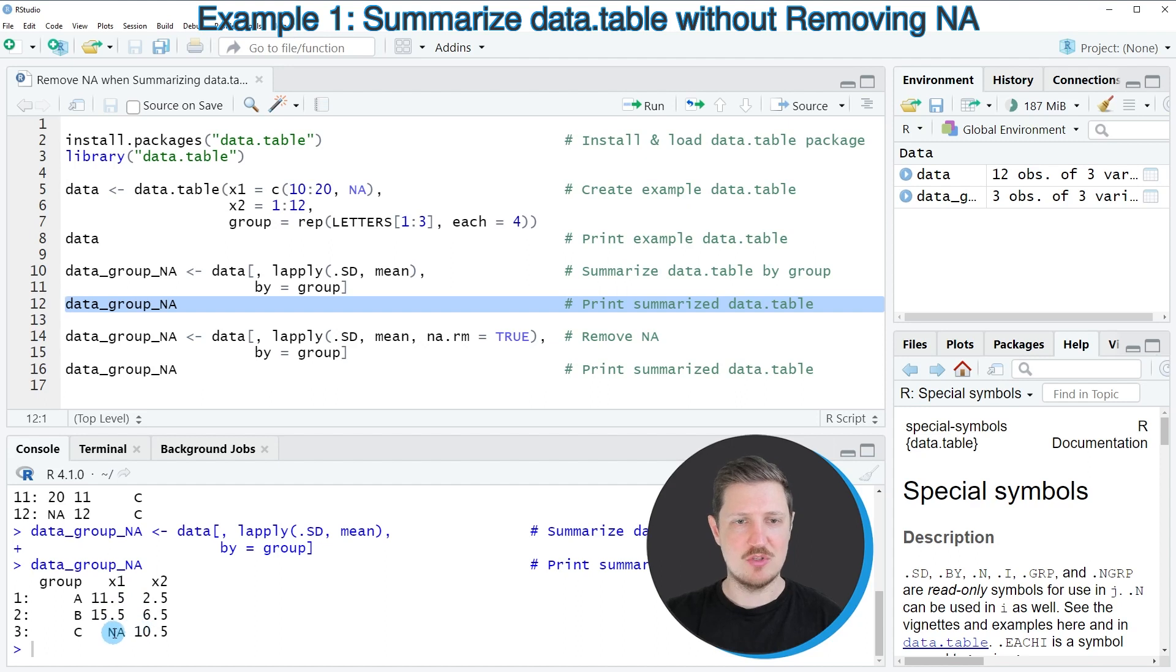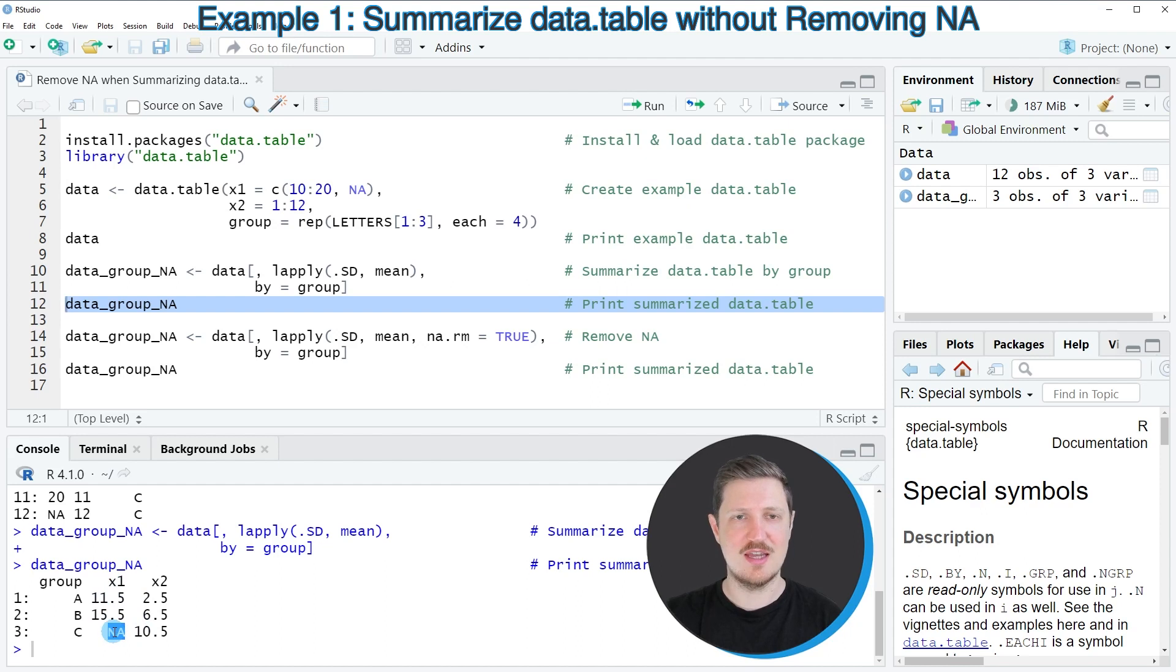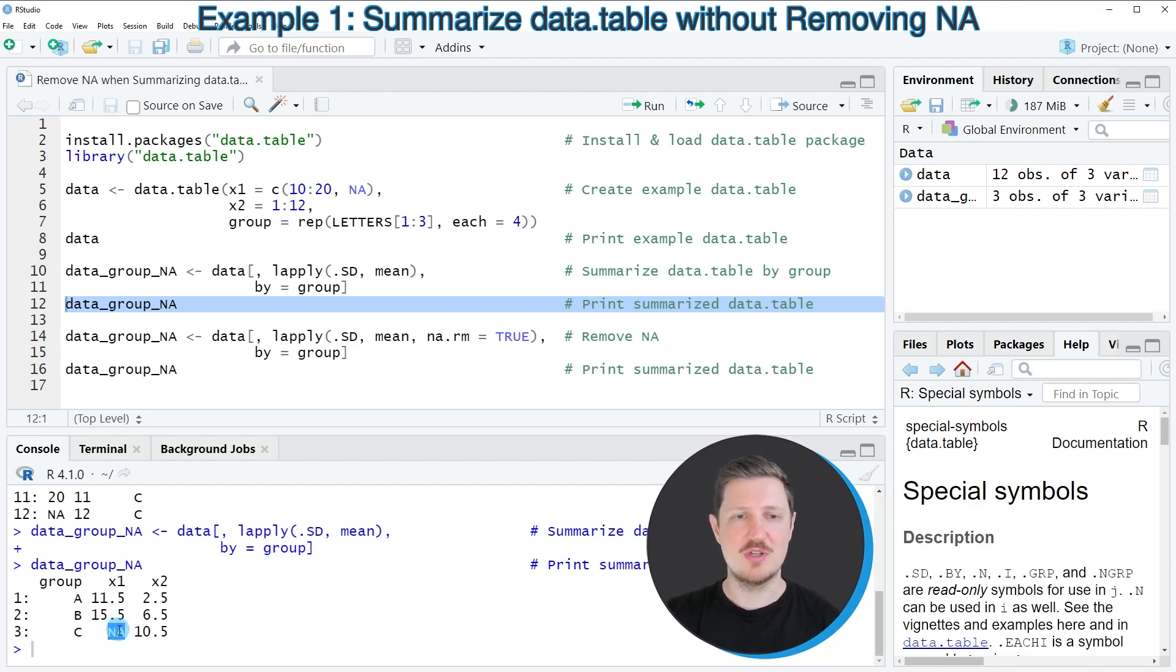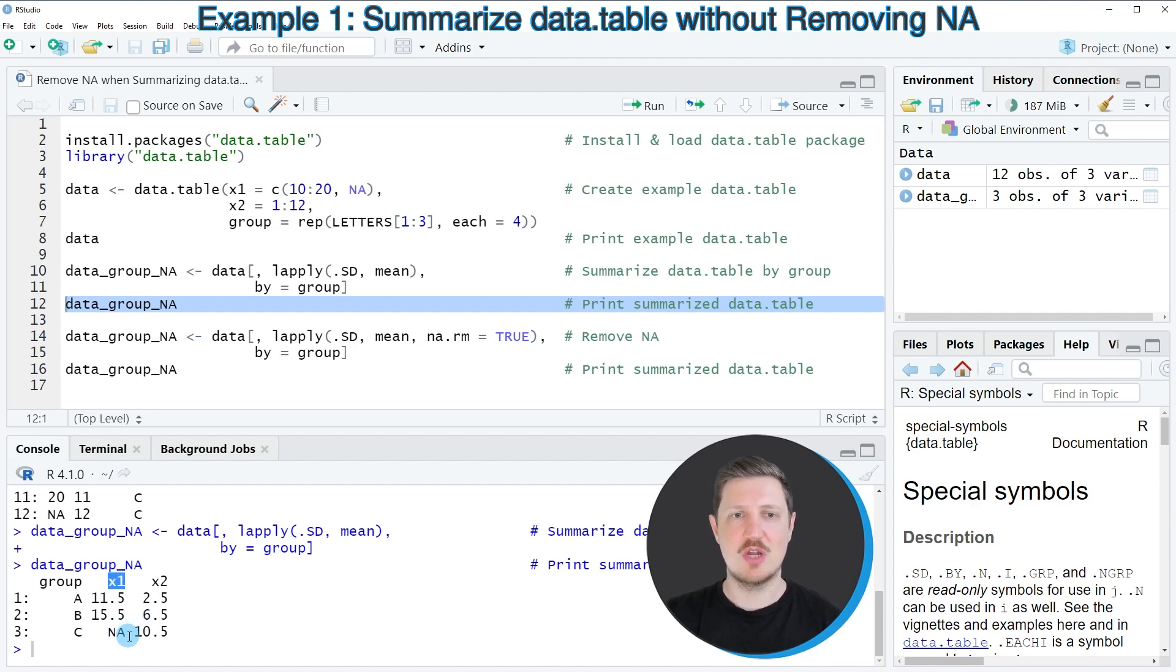However, you can see that the output for group C in column X1 is an NA. The reason is that one of the values in group C in column X1 is an NA in our input data frame, so the output is also an NA.